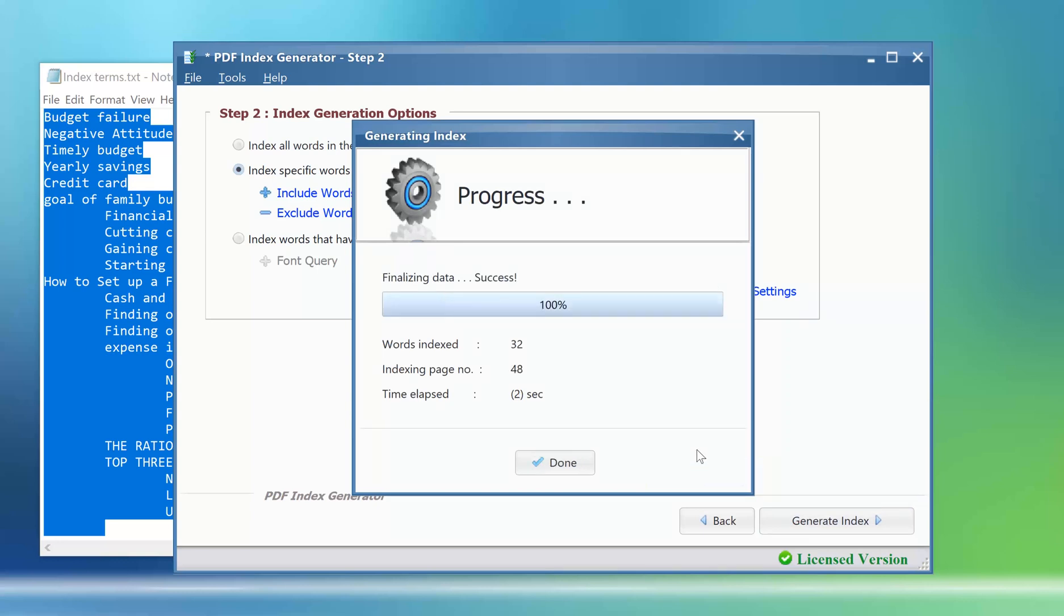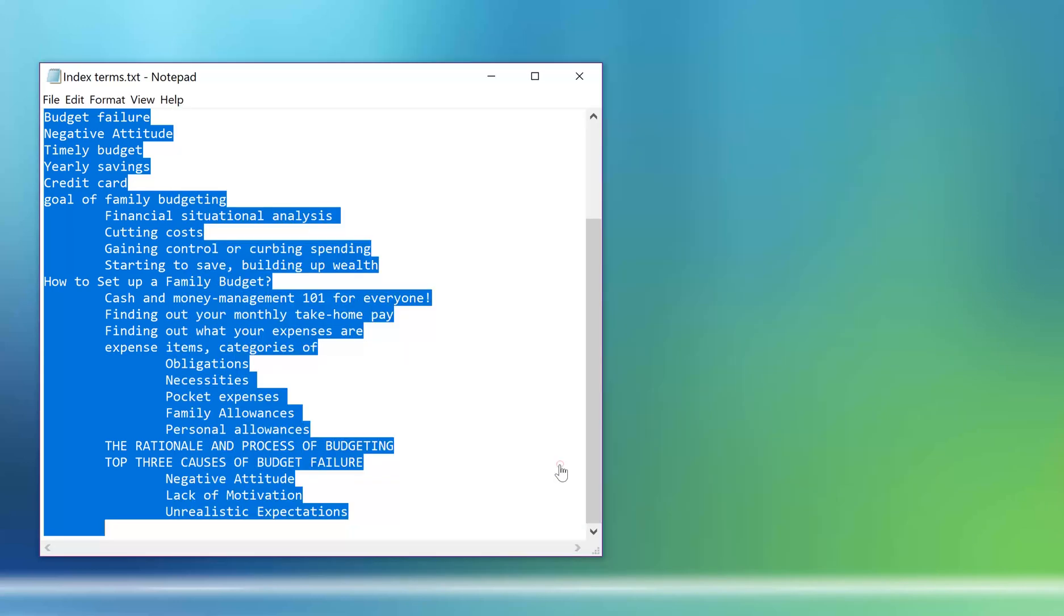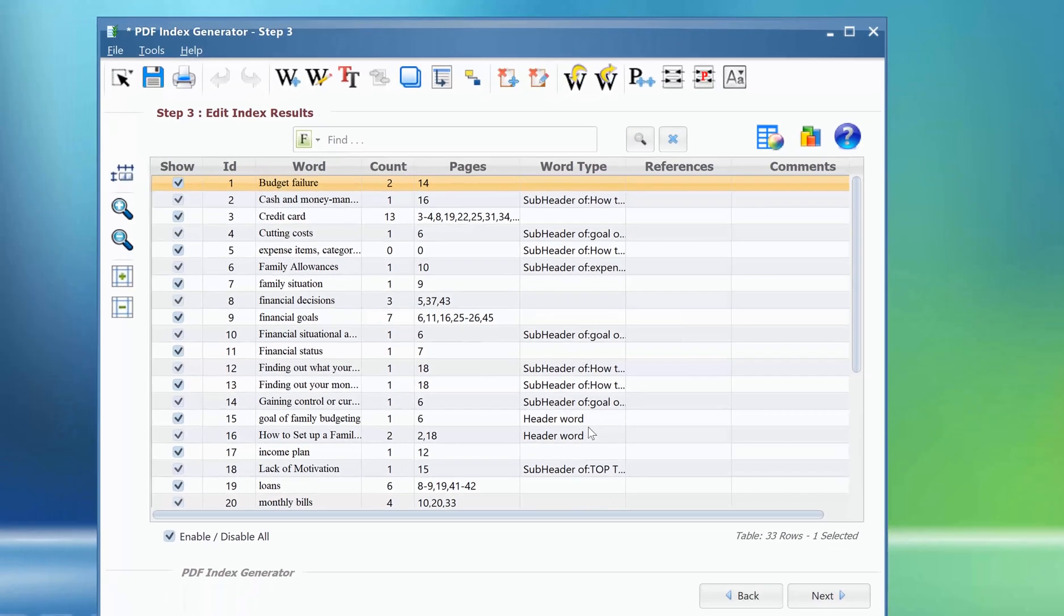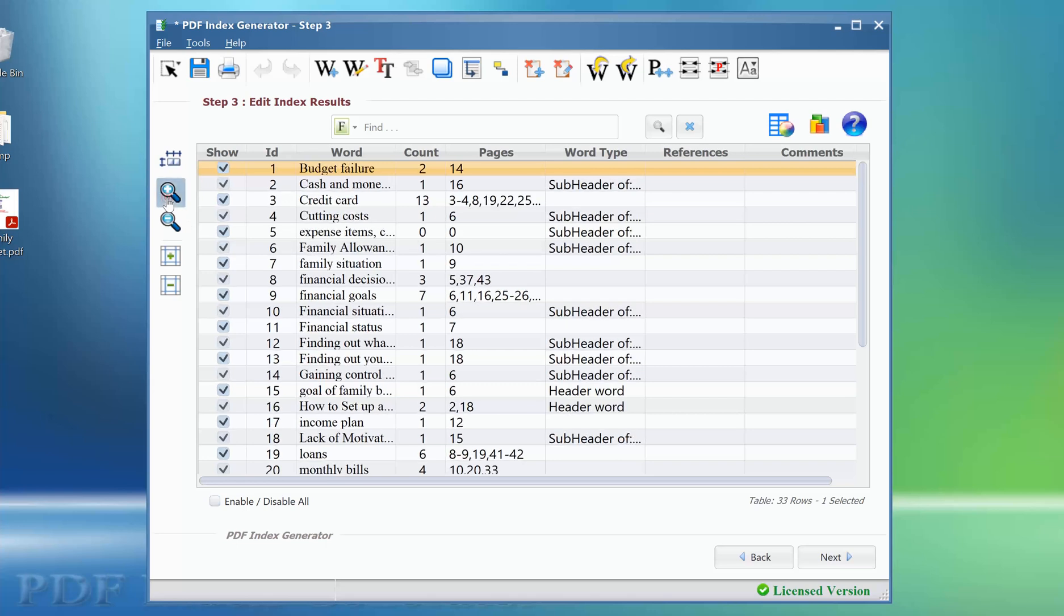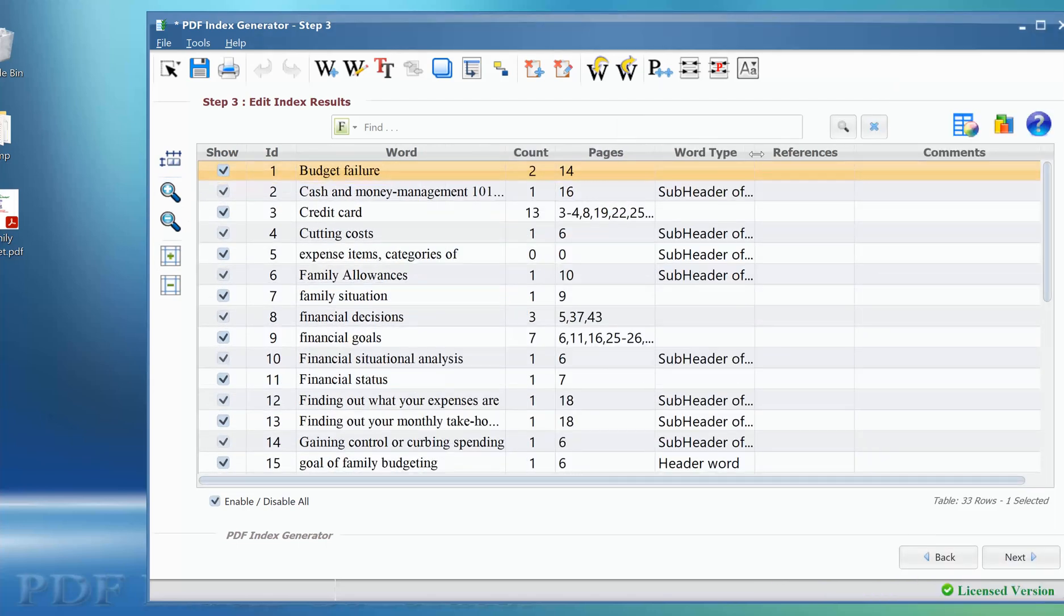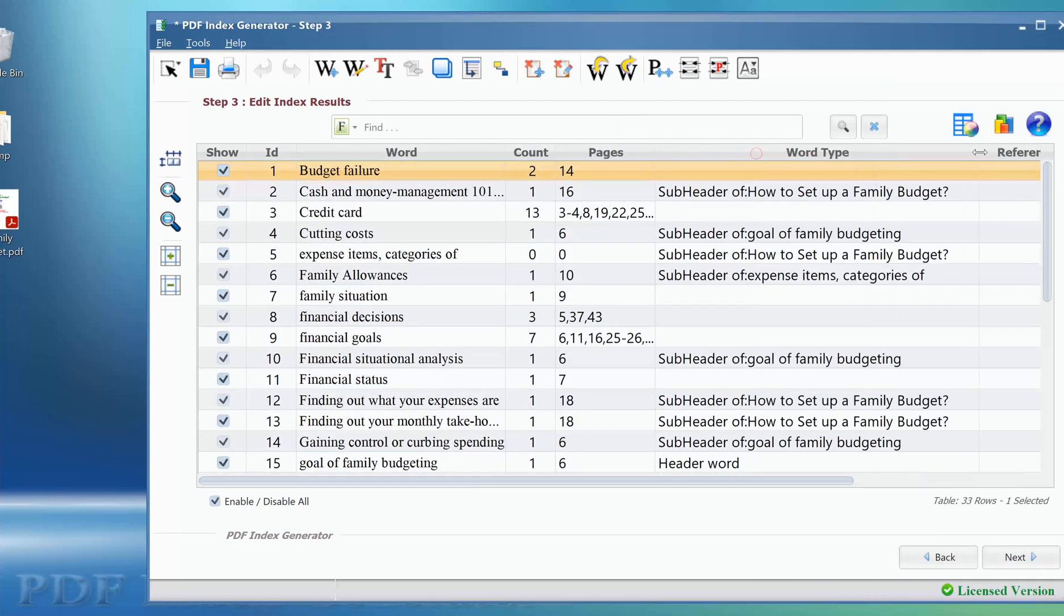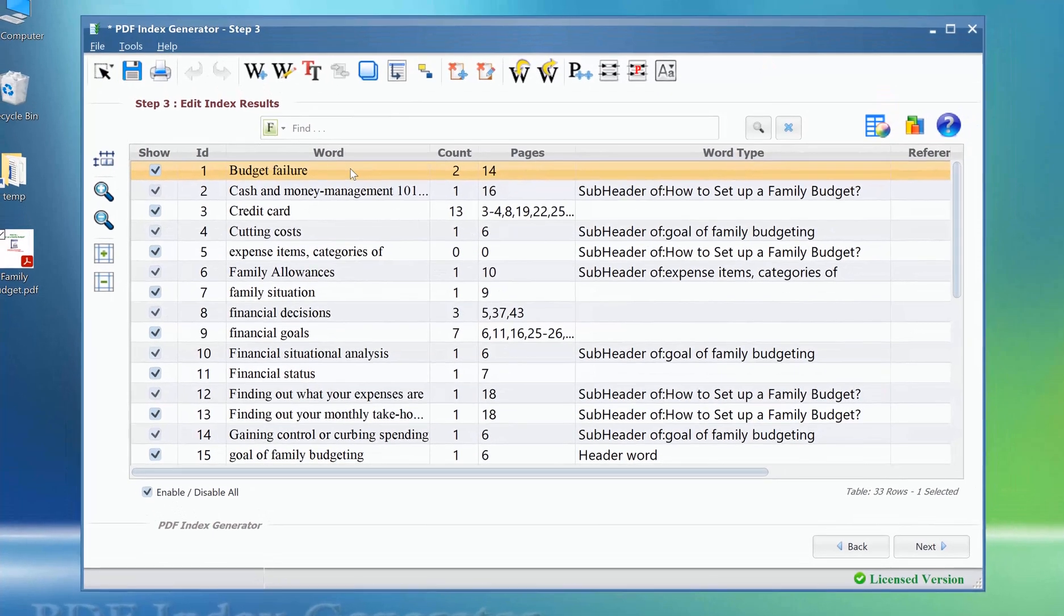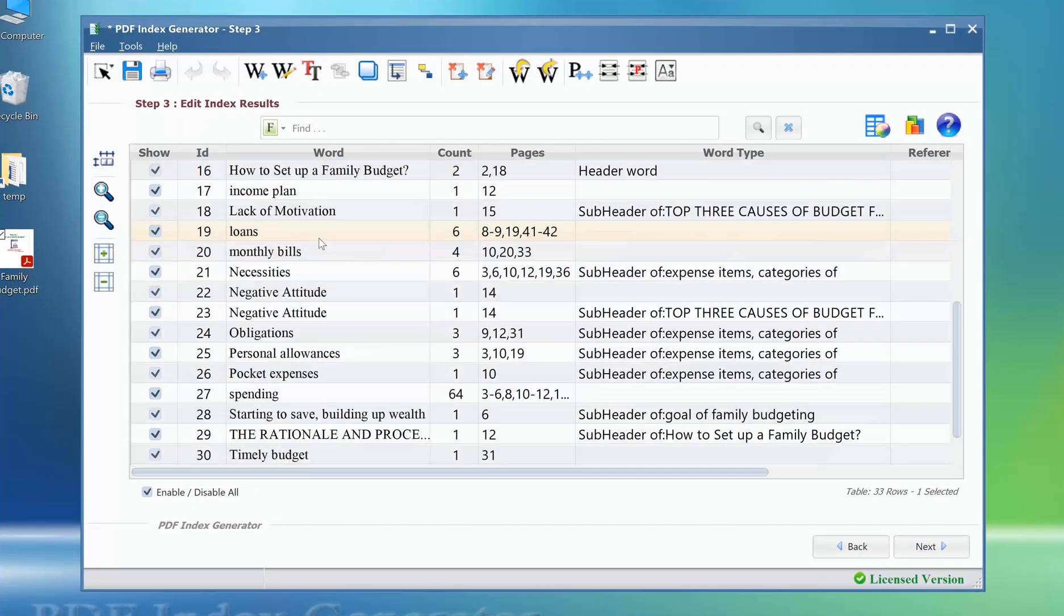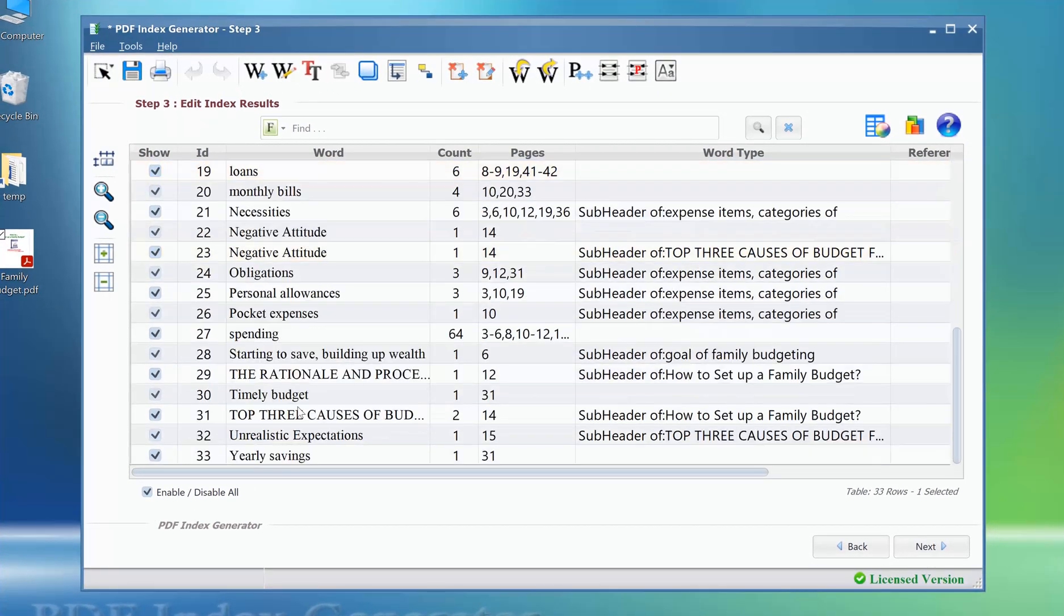Let's move to step 3 to check the generated index. As you can see, the program has indexed only the terms in our include category, which is what we've wanted.